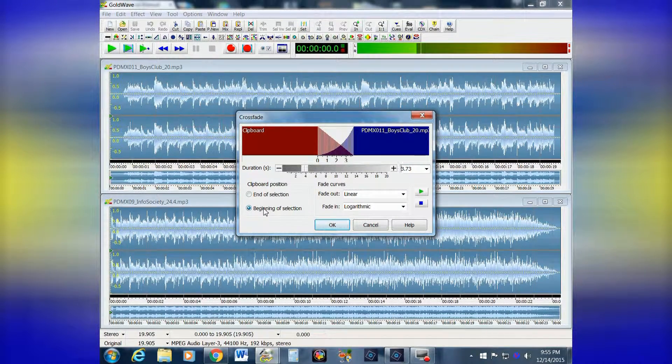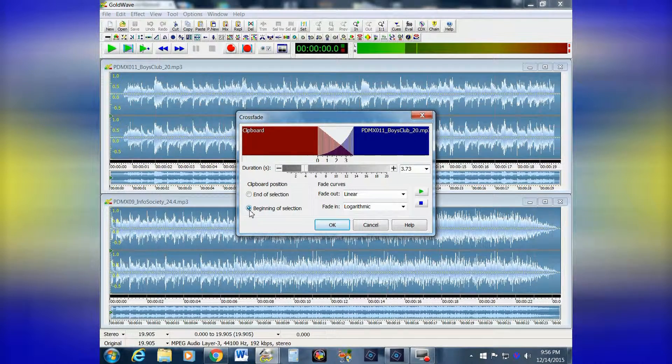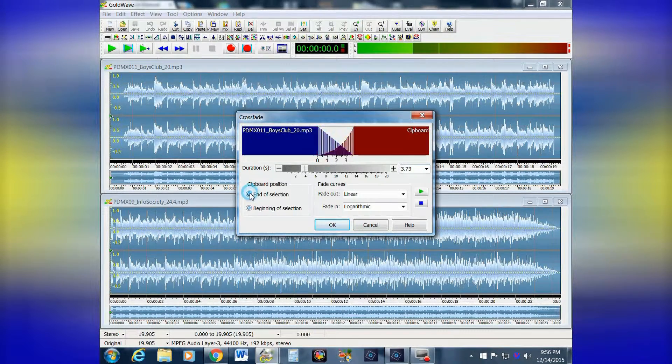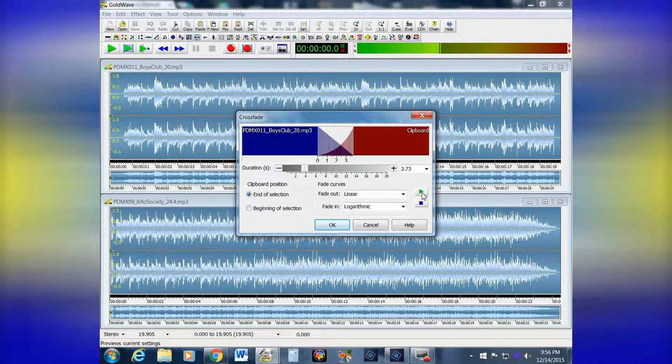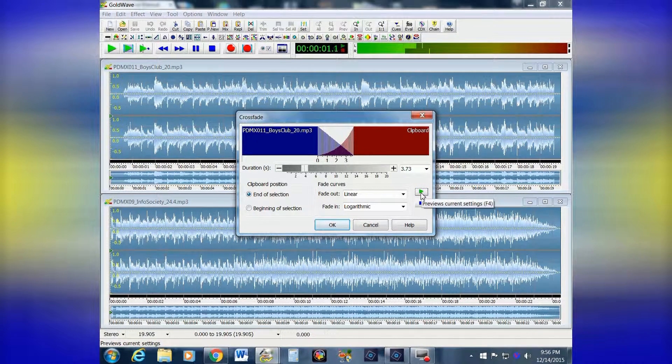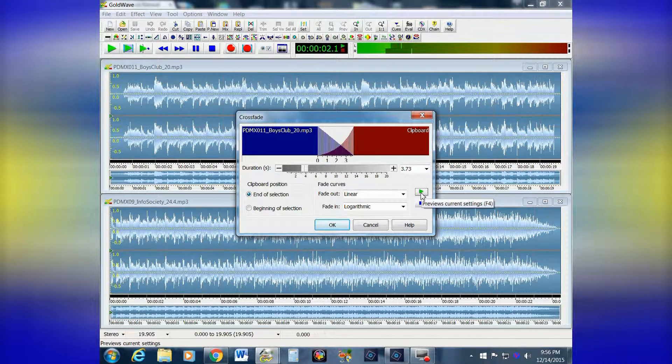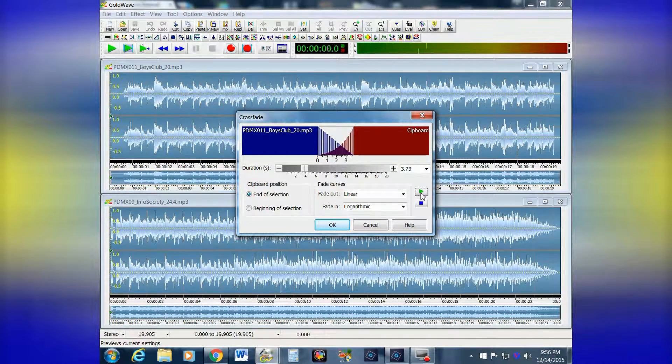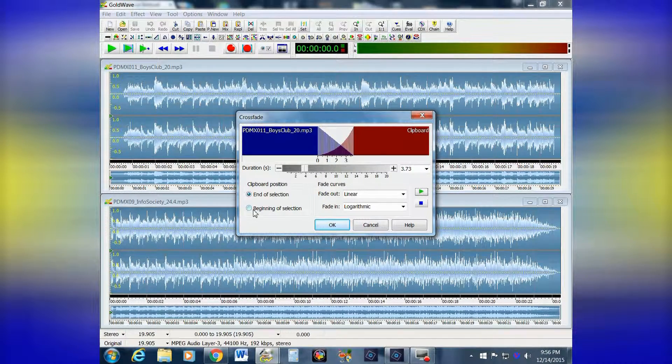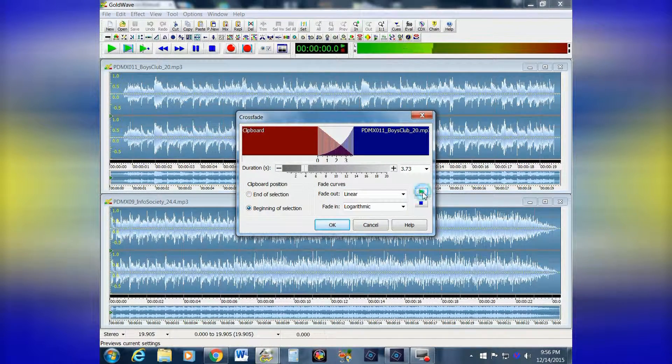You can place it at the beginning of the selection or at the end, and you can preview this. Here's the fun part. We'll put it on end selection and listen to the preview. Does it pretty well. And the beginning of the selection just reverses it.